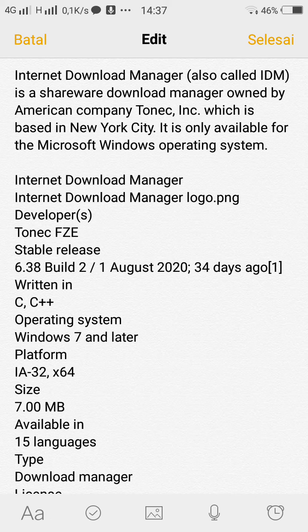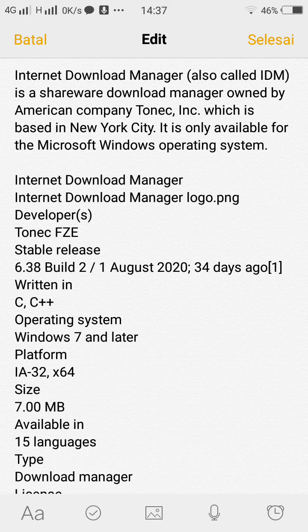IDM supports the following web browsers: Internet Explorer, Opera, Google Chrome, Microsoft Edge, Netscape Navigator, Apple Safari, Flock, Firefox, and many others.